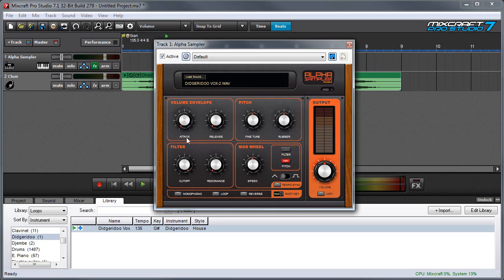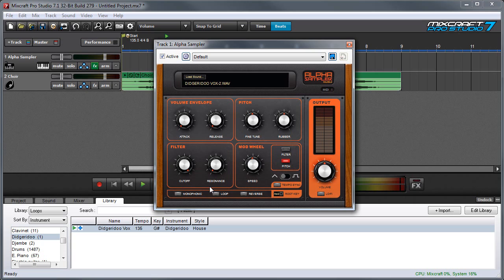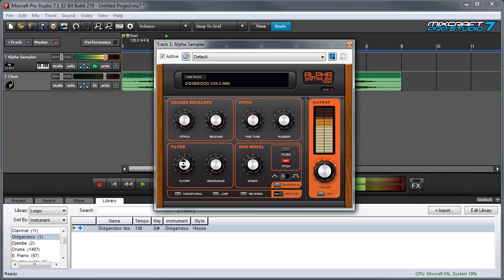Over here we have a filter, and this should be pretty familiar to those of you who've used analog synths before. The cutoff control controls the amount of high frequencies that are let through. Its default setting is all the way up, which means that the sound goes through unaffected. And as I turn it to the left, you can hear that high frequencies are taken off.